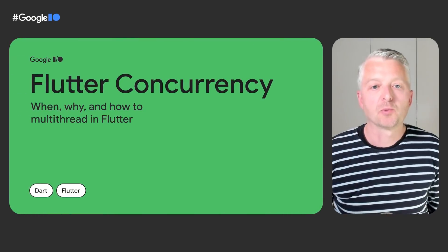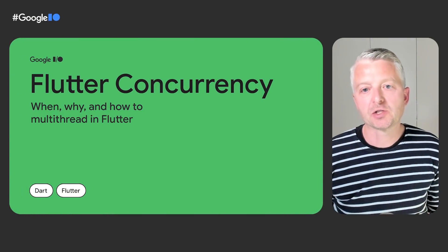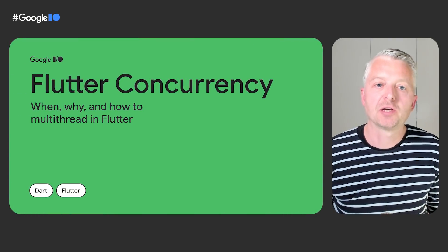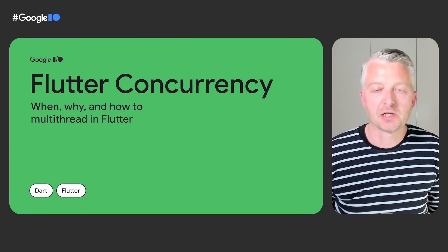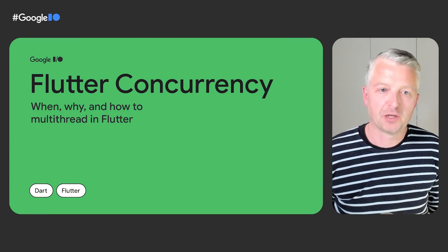Hi, I'm Michael Thompson and I am a product manager on the Dart and Flutter team. We're here today to tell you about when you can benefit from using concurrency in your Flutter apps.